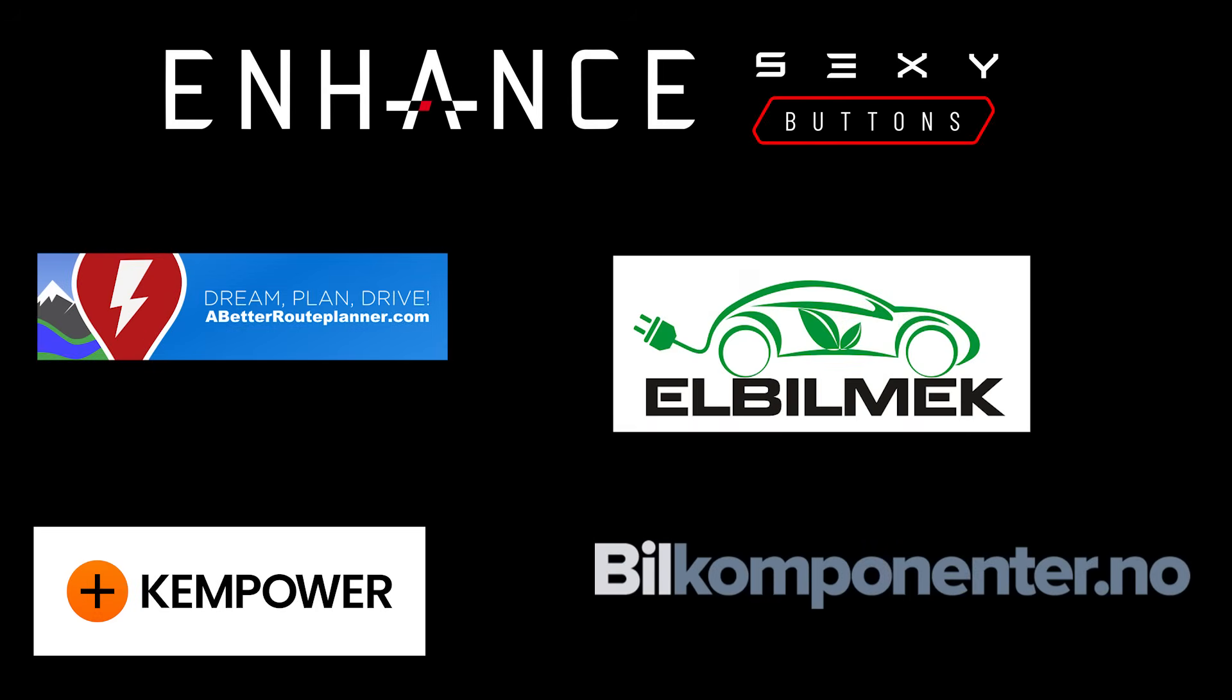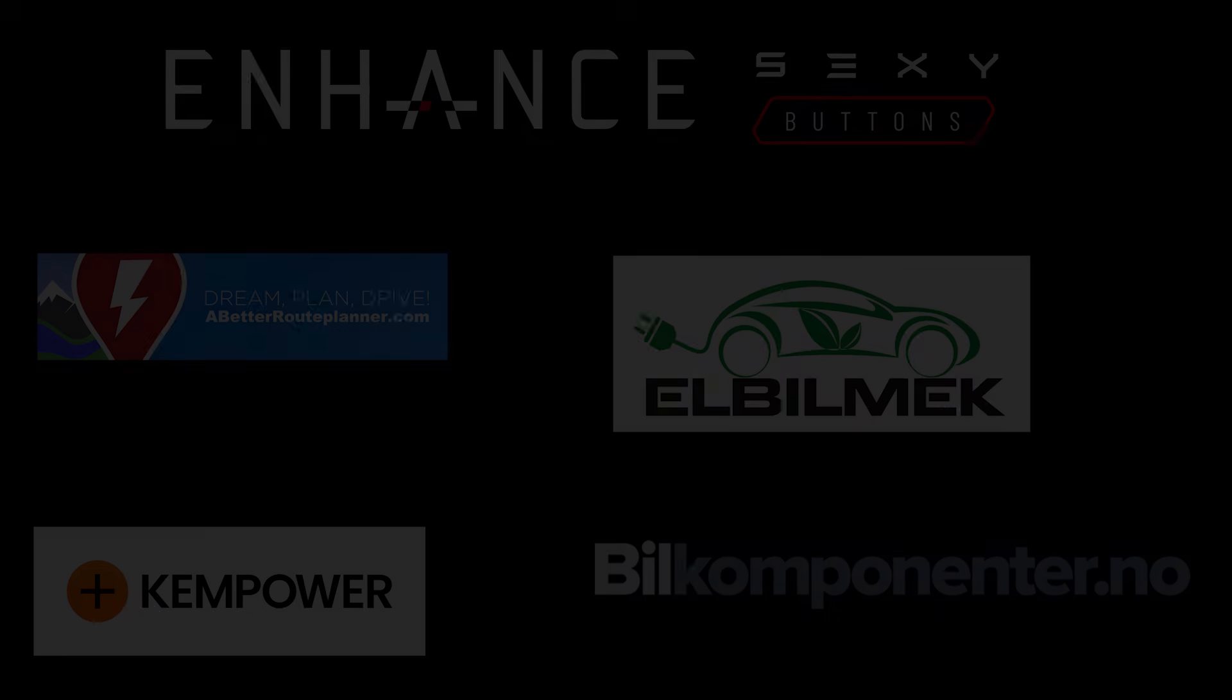This video was sponsored by Enhance, Elbilmec, Abedur Planner, Kempower, and Bilkomponente.